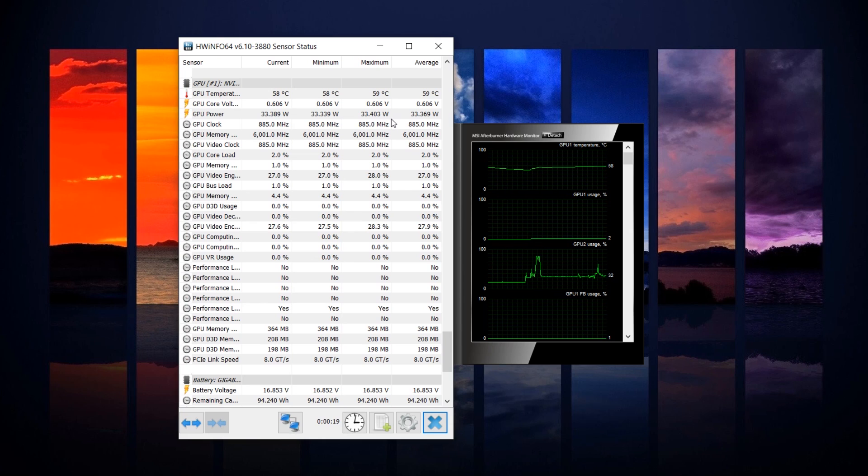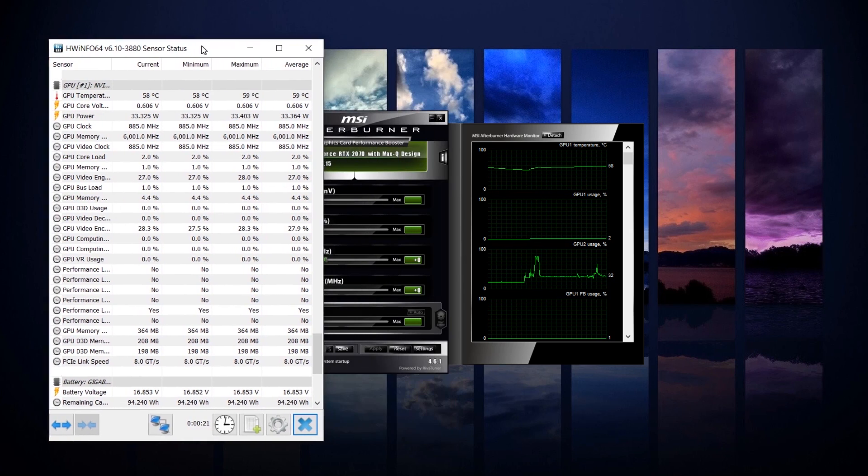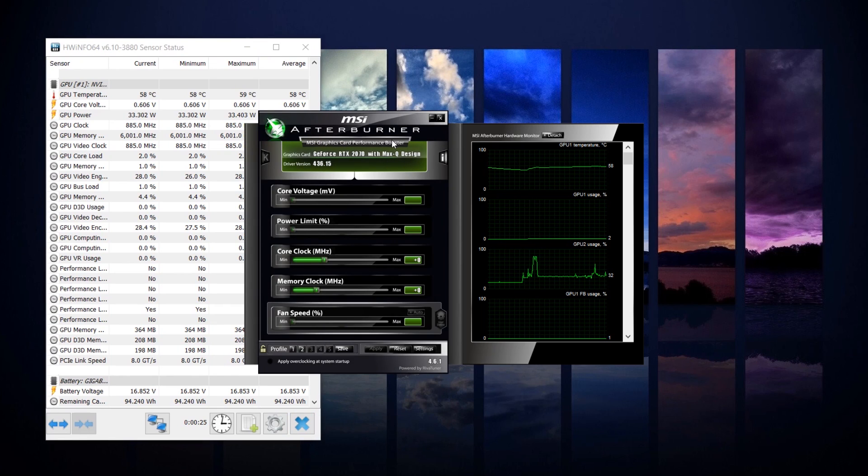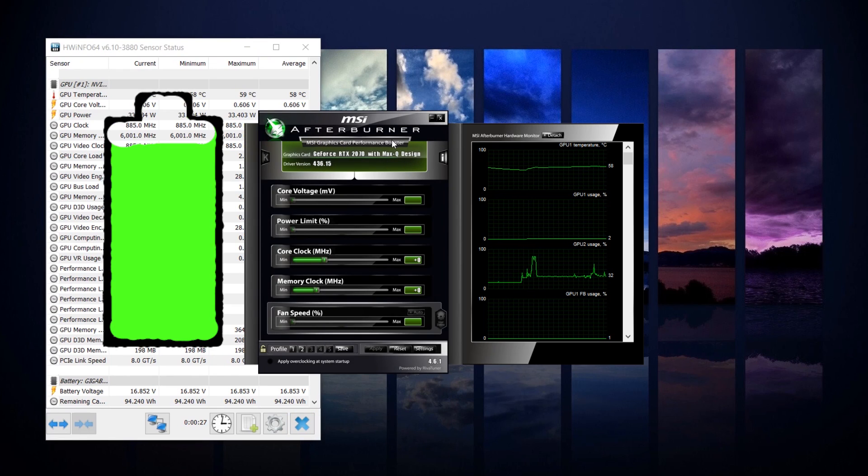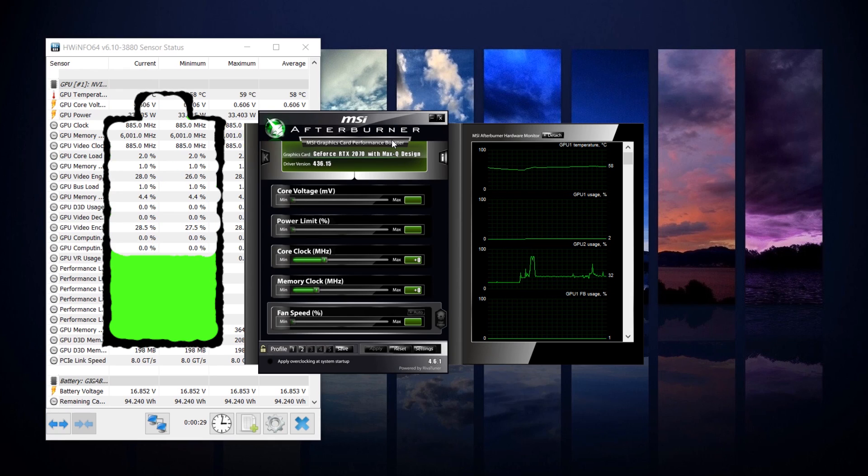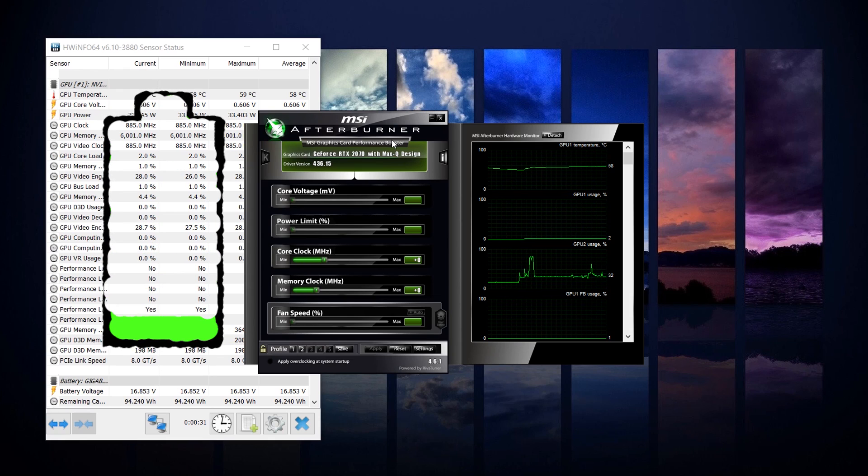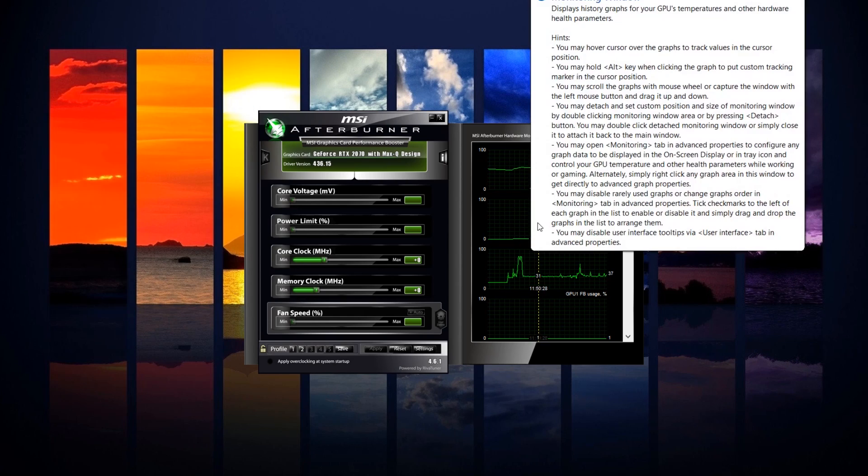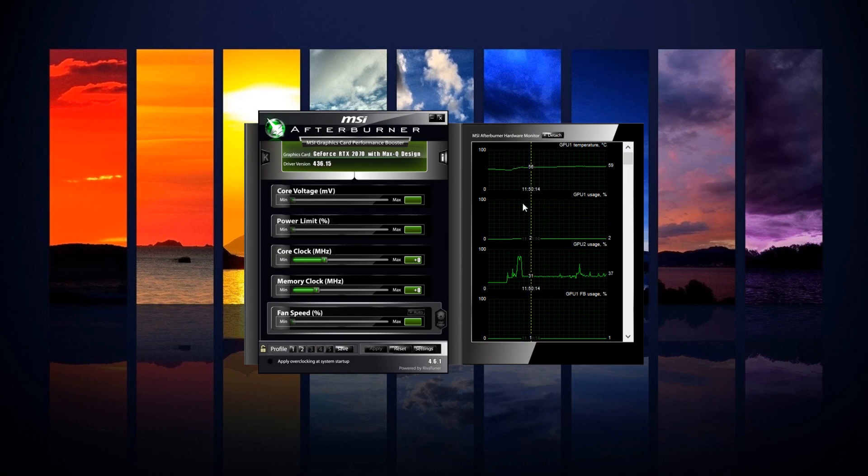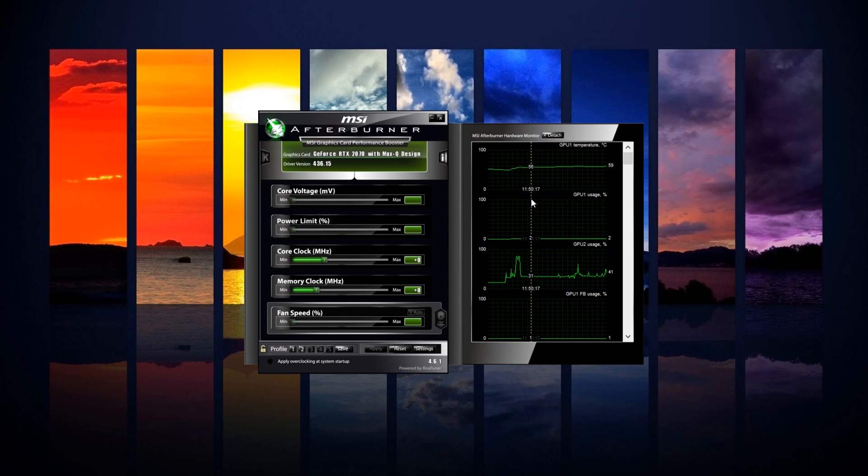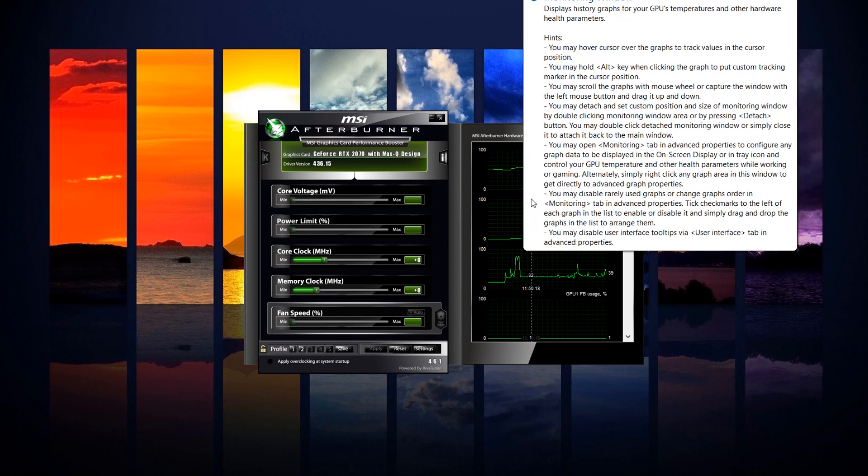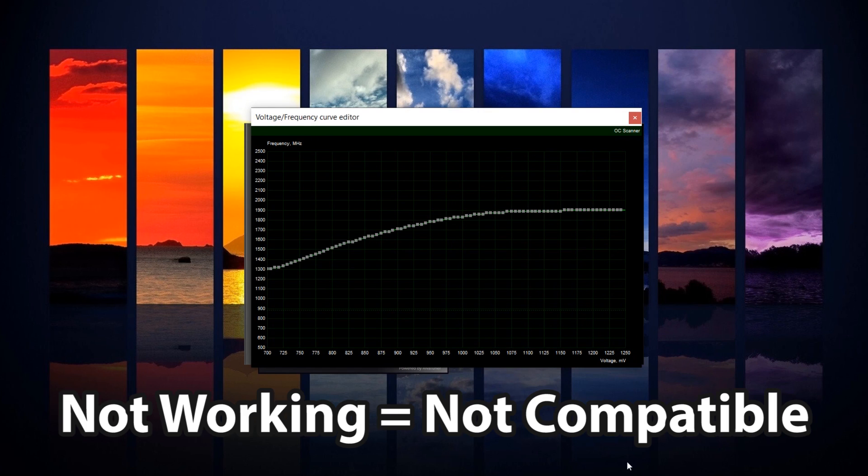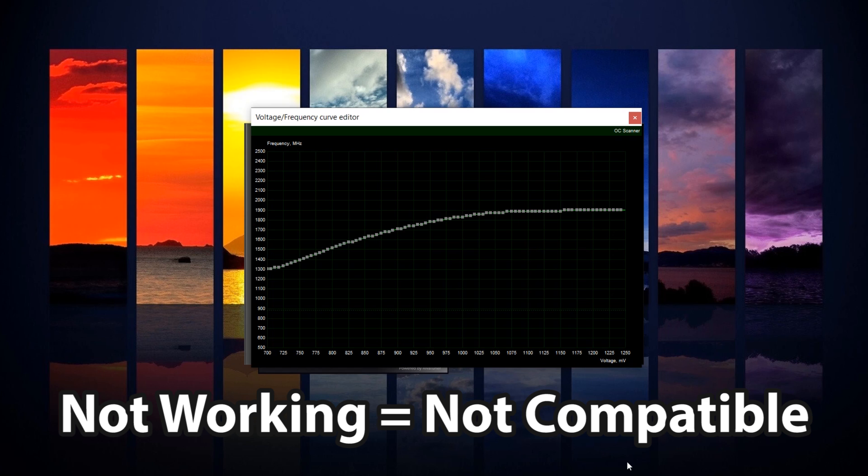Pro tip, do not run this software MSI Afterburner when you're running on battery power as it will constantly ping the GPU. This should be used for when you are gaming or just generally plugged in to the laptop's power supply unit. With MSI Afterburner open, you want to put your cursor right over this hardware monitor and press Ctrl F. This is our voltage frequency curve.